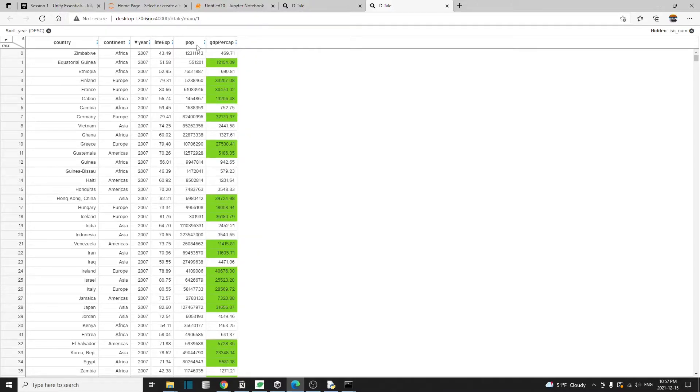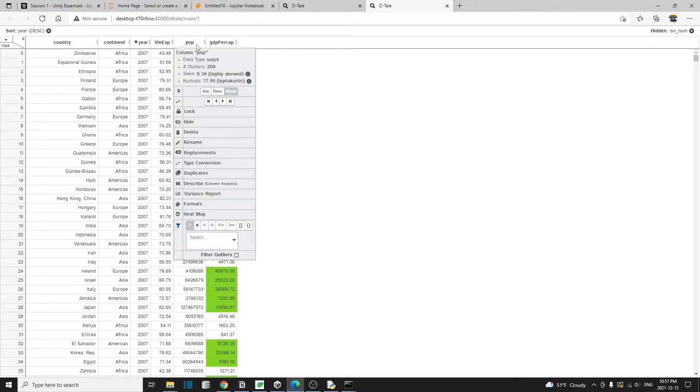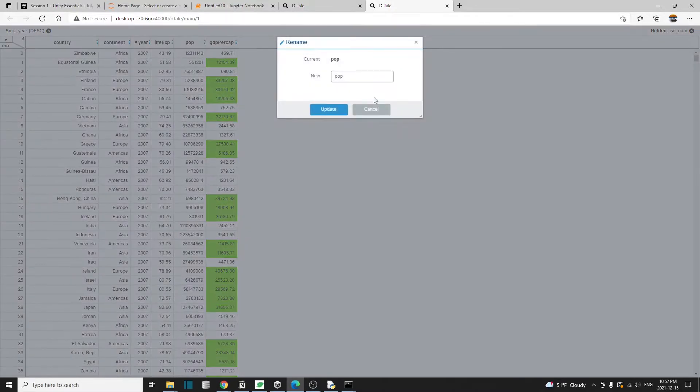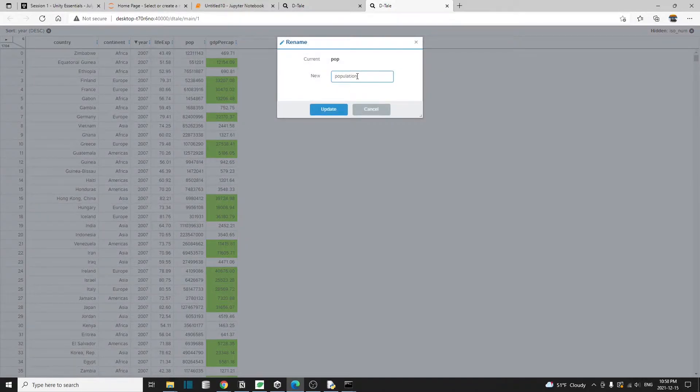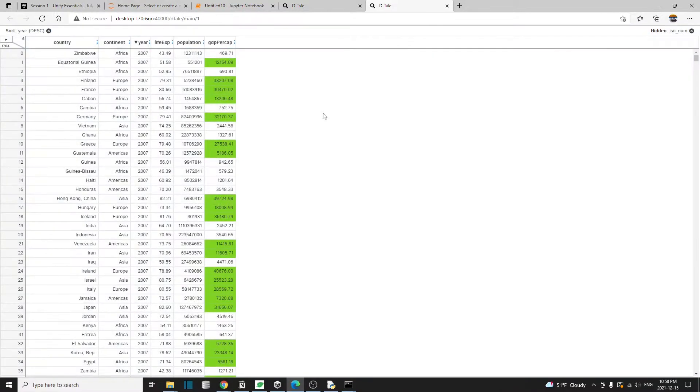You can also rename the column. For example, here you can just click on rename and I'm going to call it population instead of just pop.